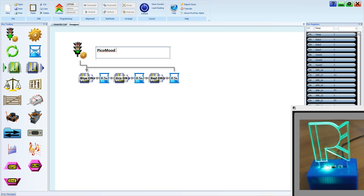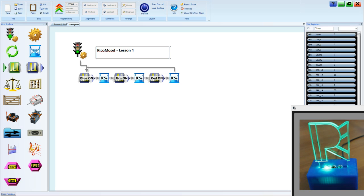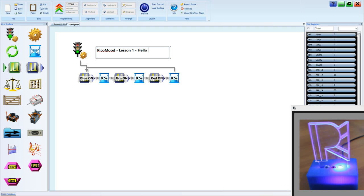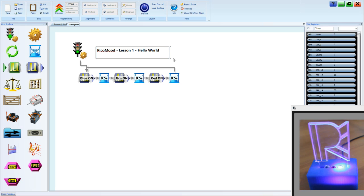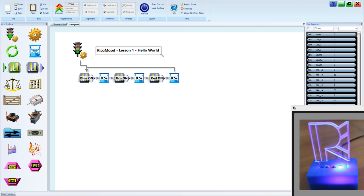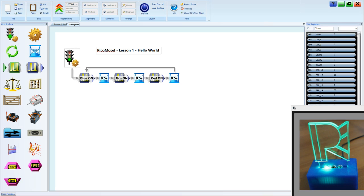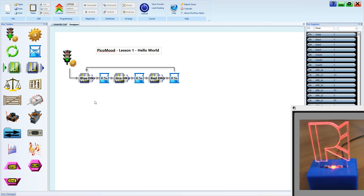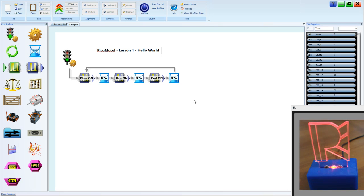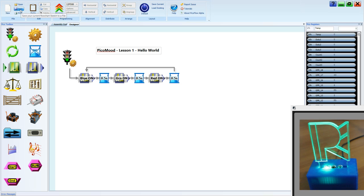Double click to get back into the text. PicoMood lesson 1 hello world. I'm just going to move this arrow, make it look a bit nicer.